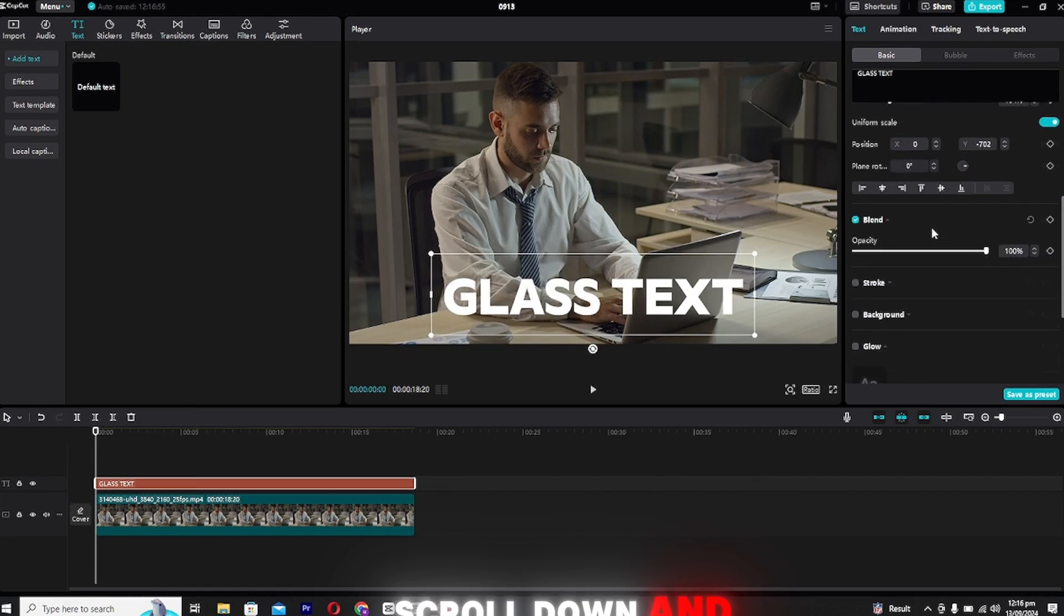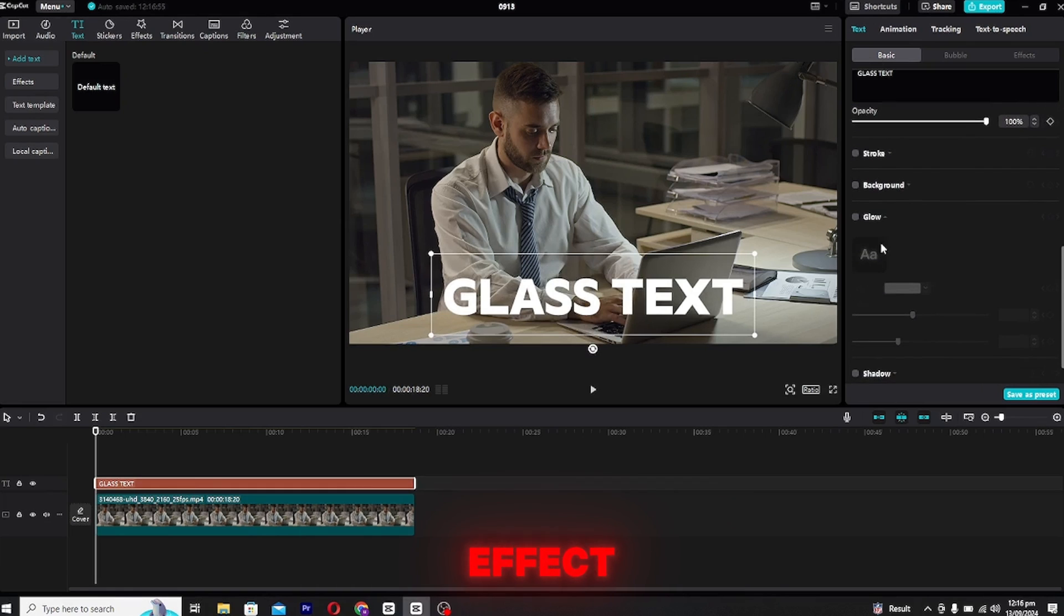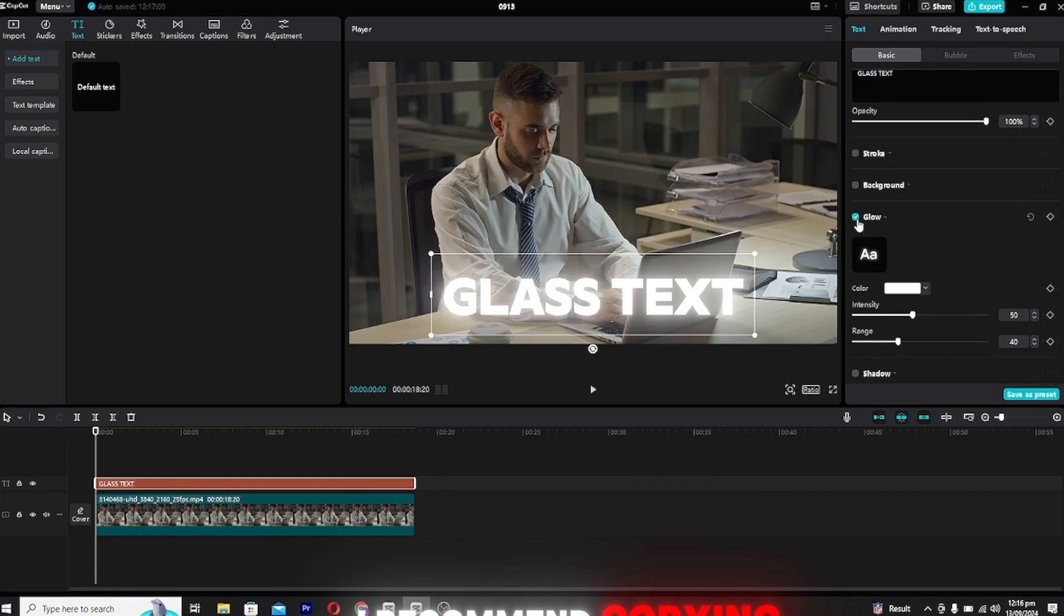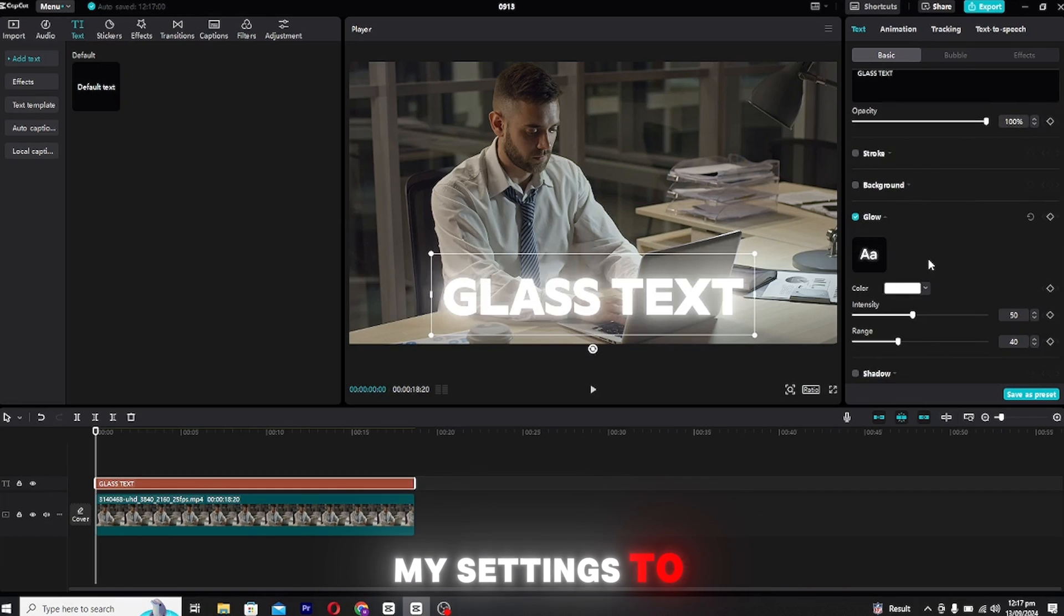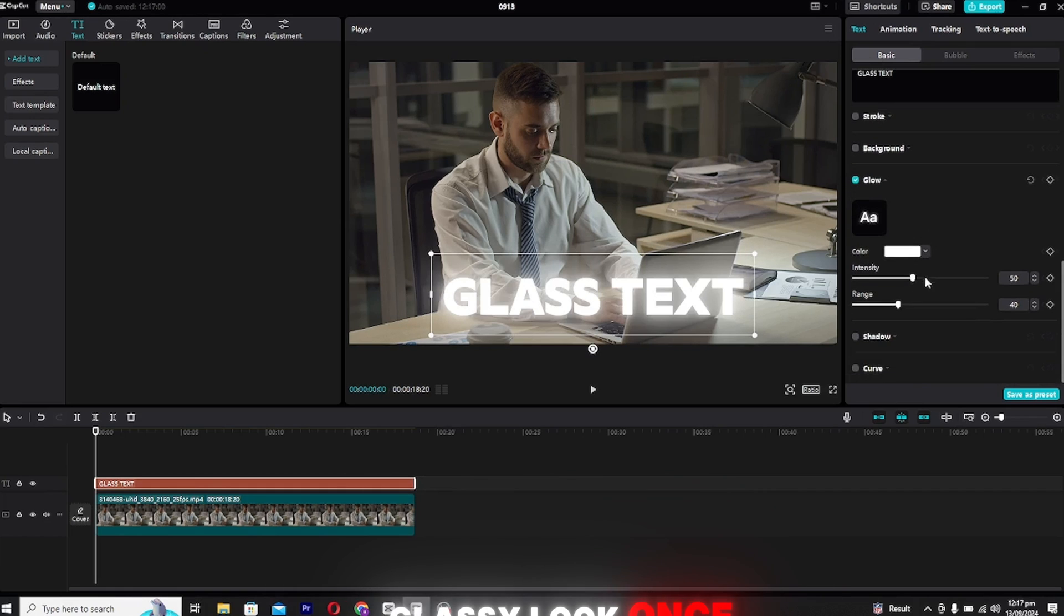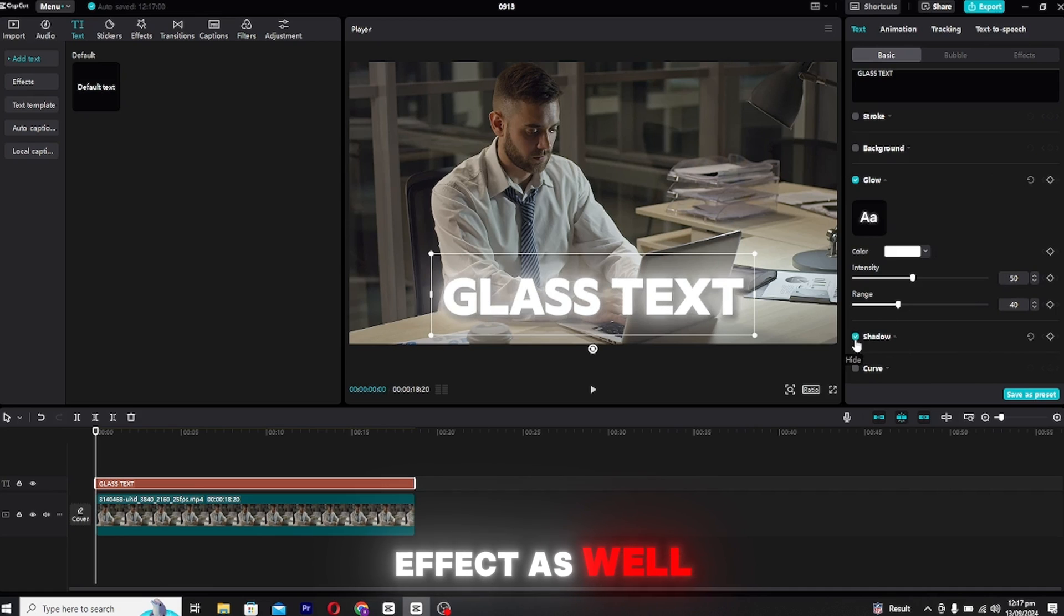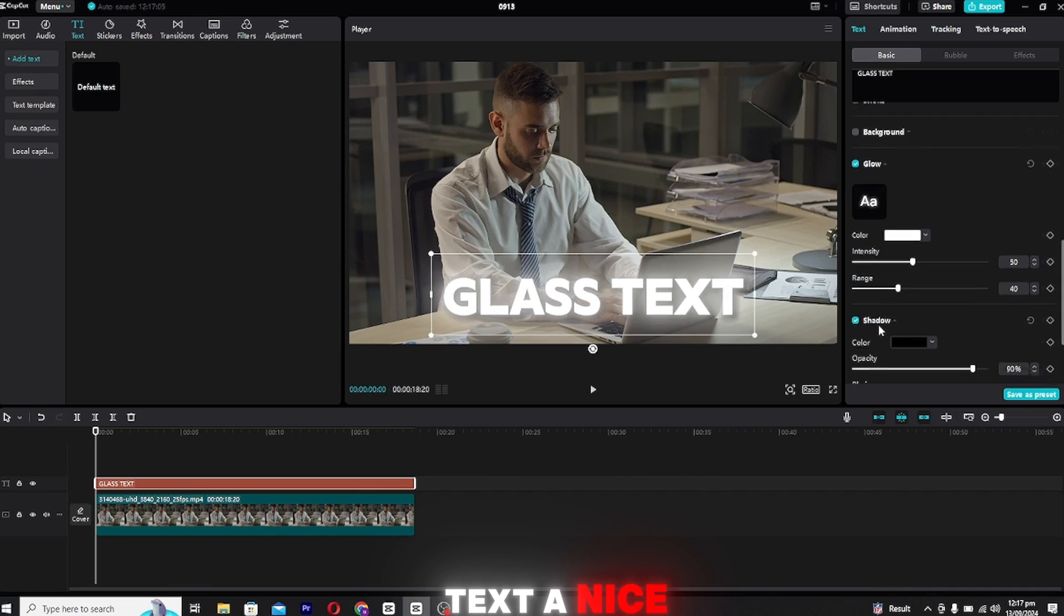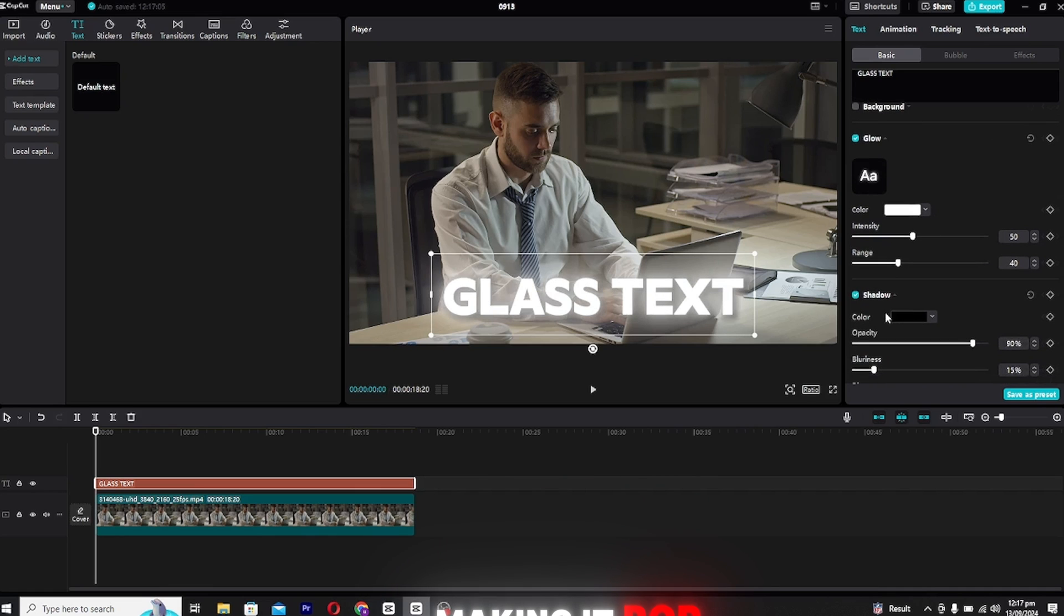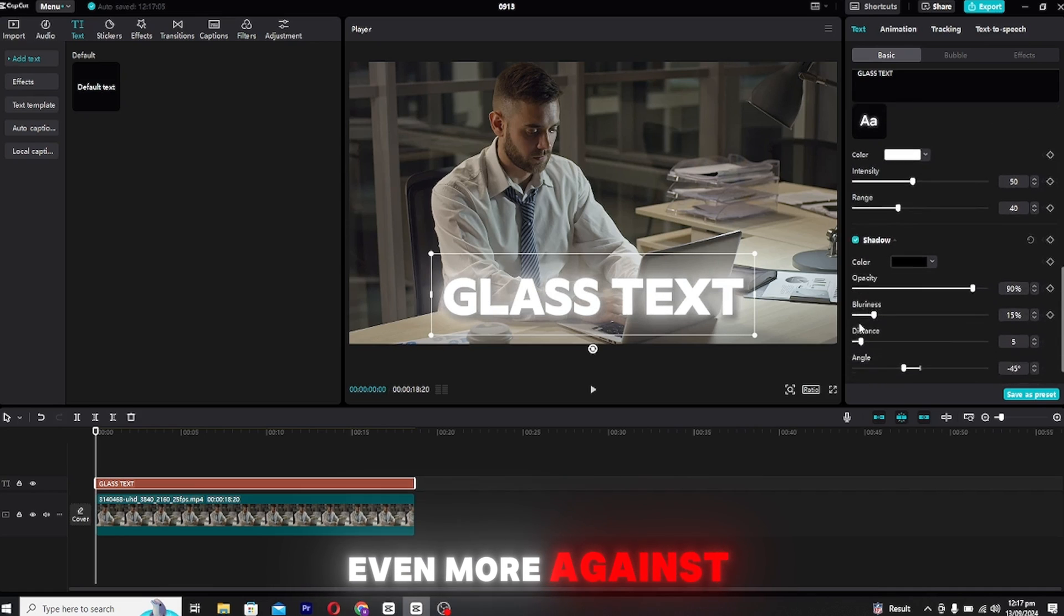Scroll down and enable the glow effect. I recommend copying my settings to get that smooth glassy look. Once that's done, enable the shadow effect as well. This gives the text a nice depth, making it pop even more against the background.